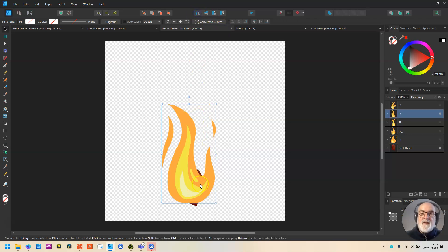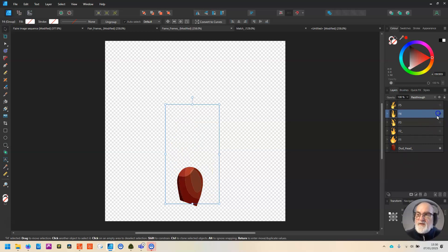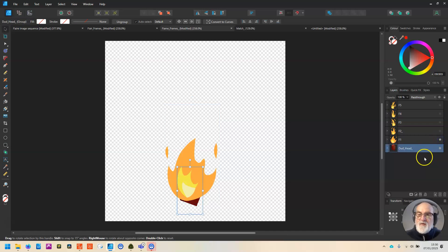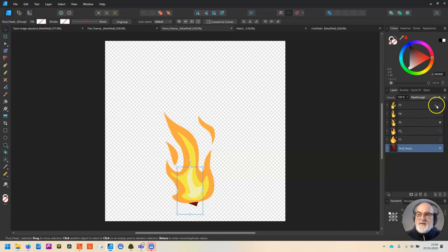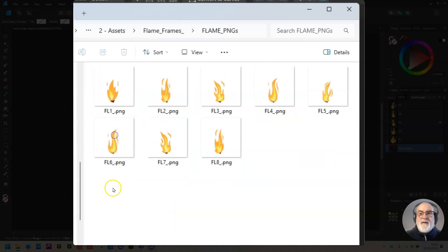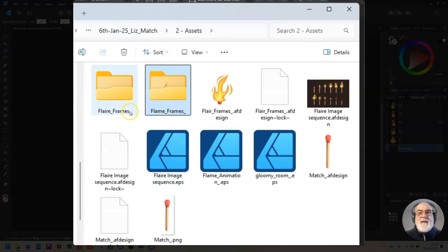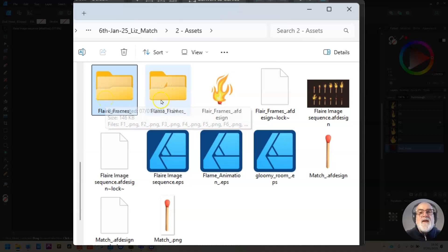You go through the same process: create all the versions you want, then export them. The dud head stays on all the time — you don't want it blank. So the first export has the dud head with flame one, second export flame two, and so on. I did the same thing as with the flare to create at least eight images, which gives me a good rolling burn because this one is going to loop and loop continuously — the flame flare plays once, then the burn carries on.